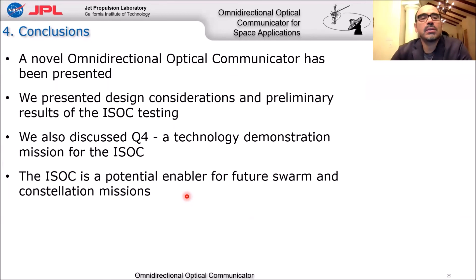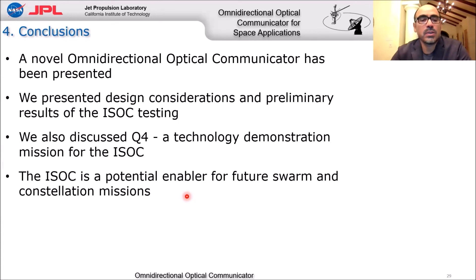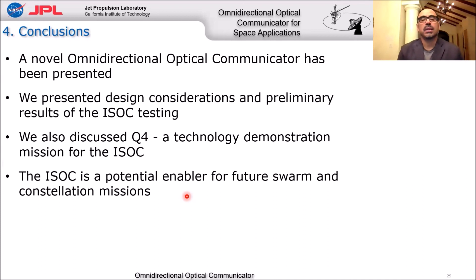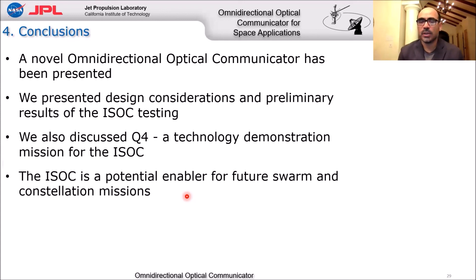In conclusion, we have developed this cutting-edge optical communicator that should enable future missions including constellations and swarms. We also presented Q4 as a technology demonstration for ISAC. We believe the ISAC has tremendous potential as an enabler for future swarm and constellation missions, not only in low Earth orbit, but in cislunar space, Mars, and beyond. Thank you very much for your attention, and I look forward to any questions you might have.